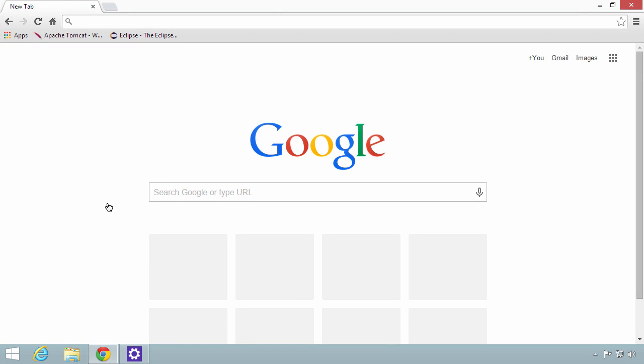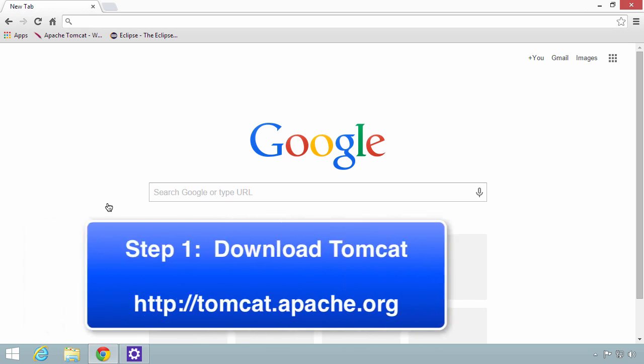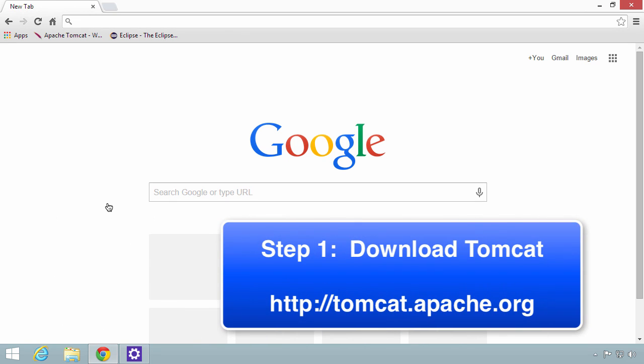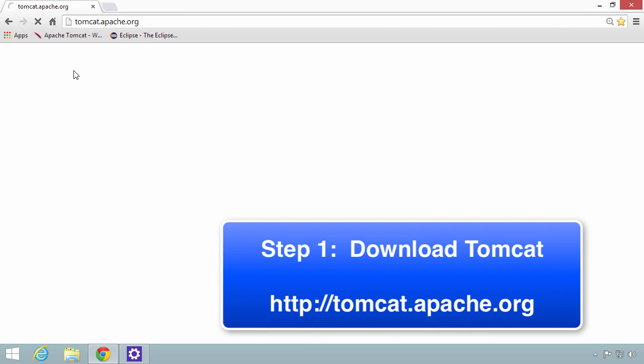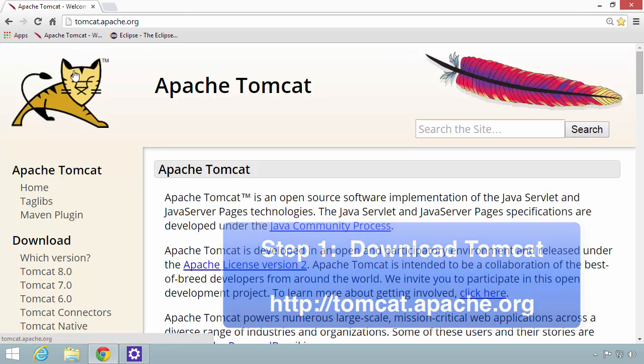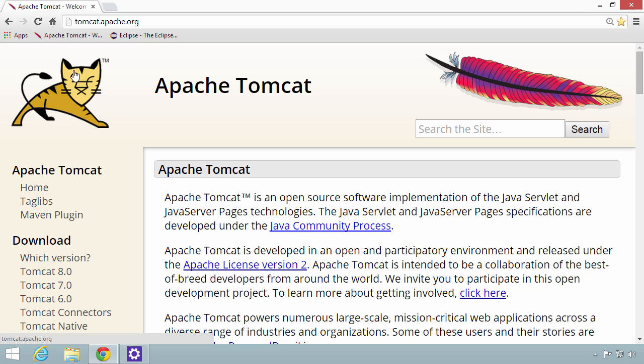The first thing we need to do is download Tomcat. In my browser, I'm going to visit tomcat.apache.org. This will take me to the Tomcat website. Over on the left-hand side is a download section where we can actually download some of the software.